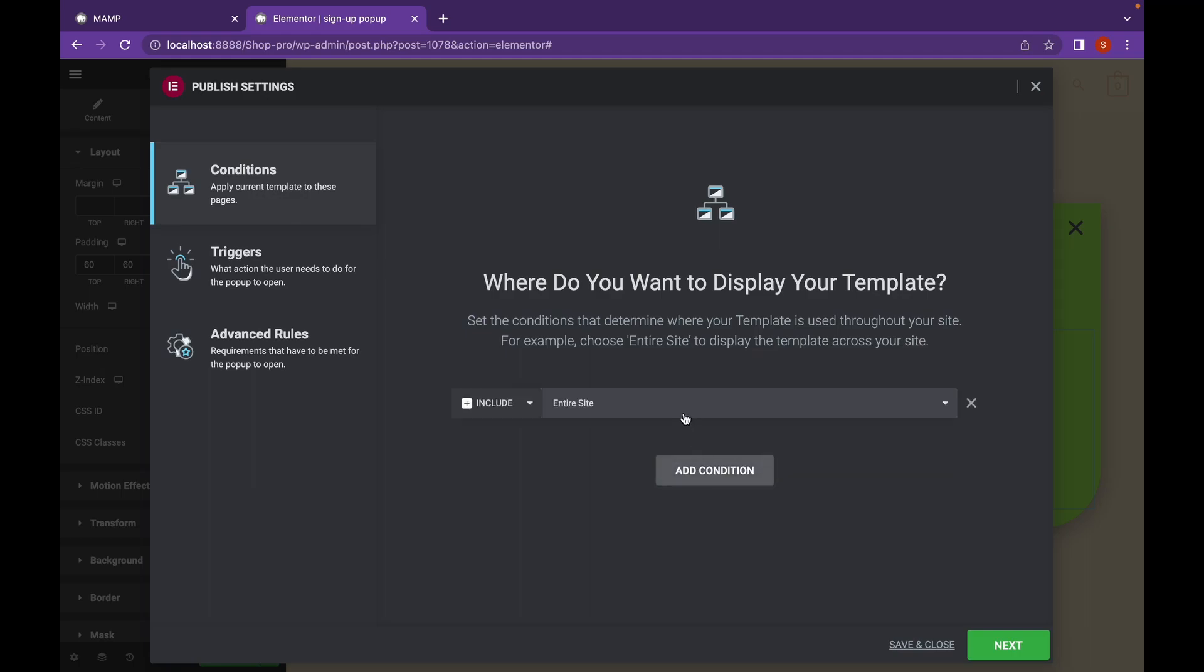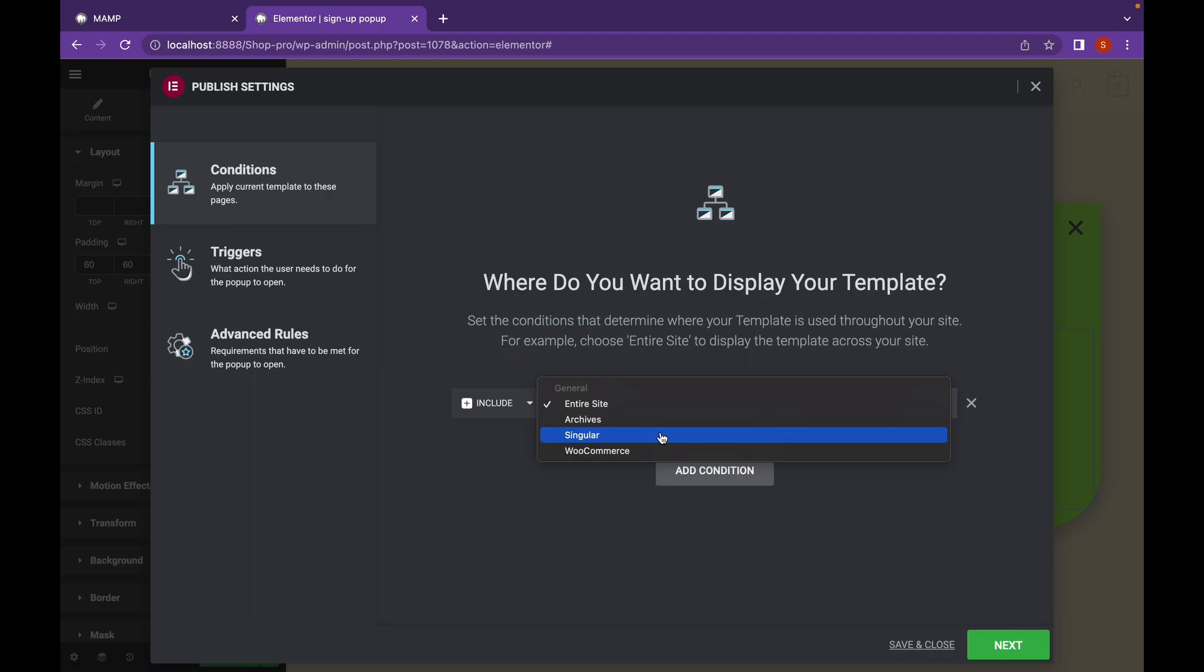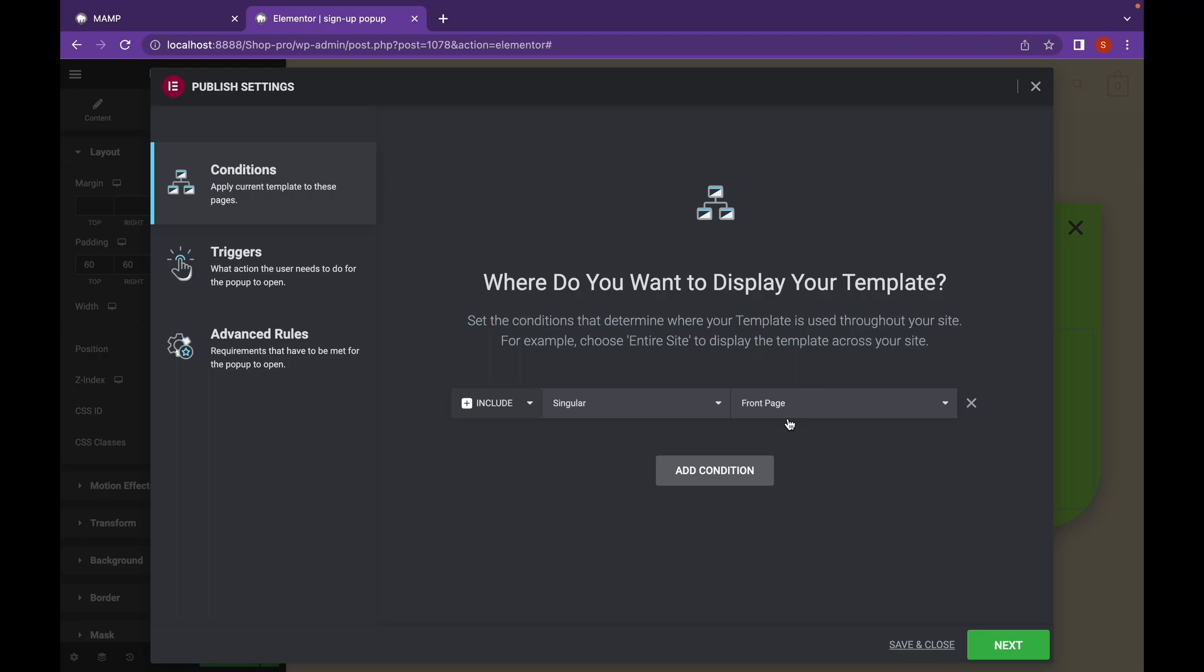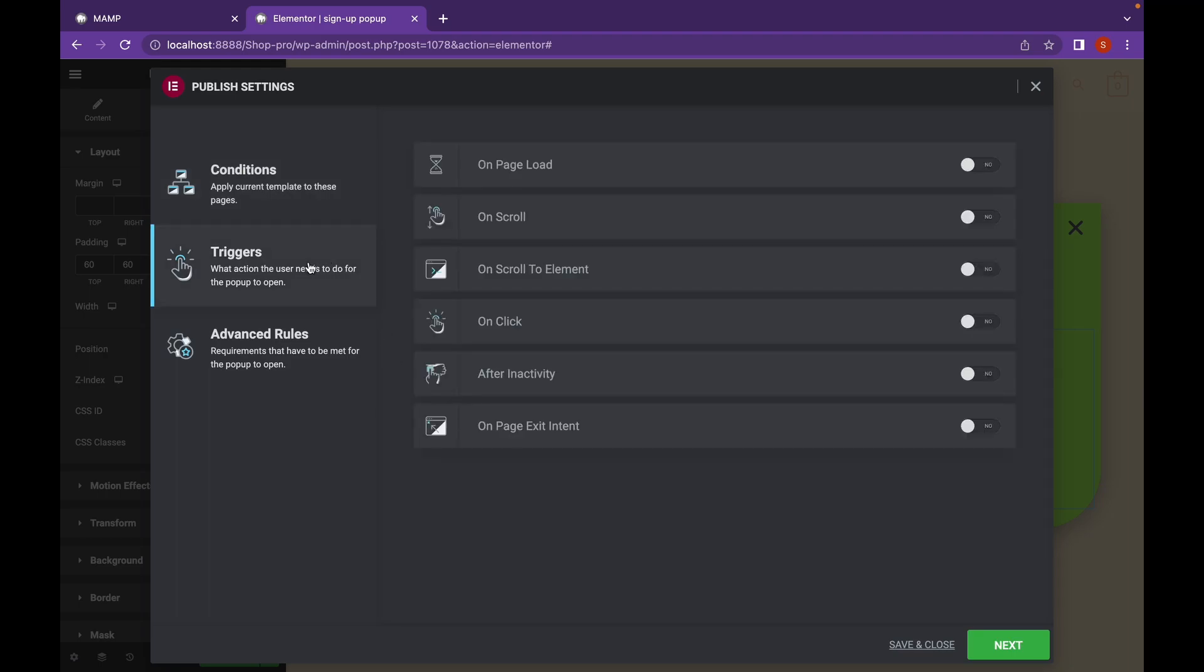It will be either entire site or if you want to choose any singular website you can choose it from here. I'm going to display it at front page. Then go to triggers who wanted on page scroll within 10 seconds.